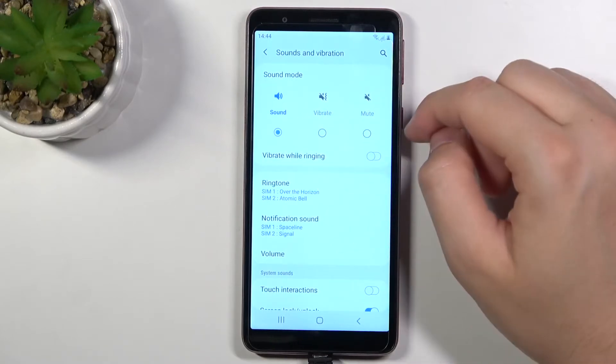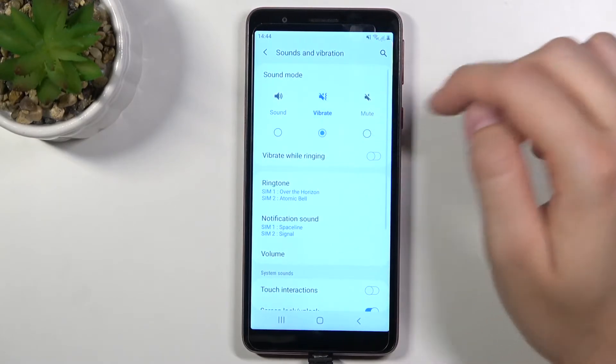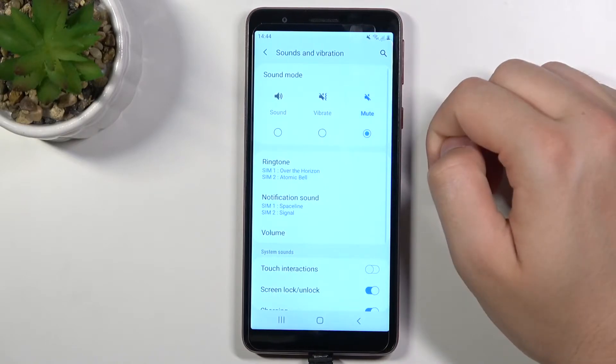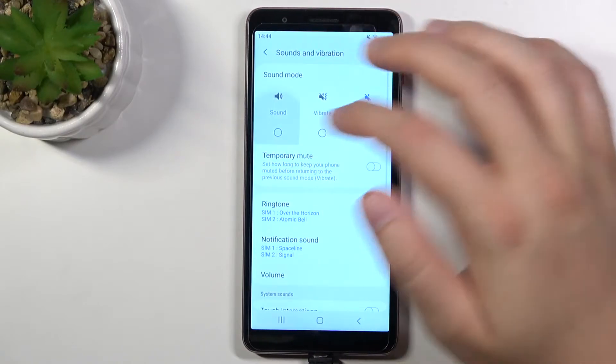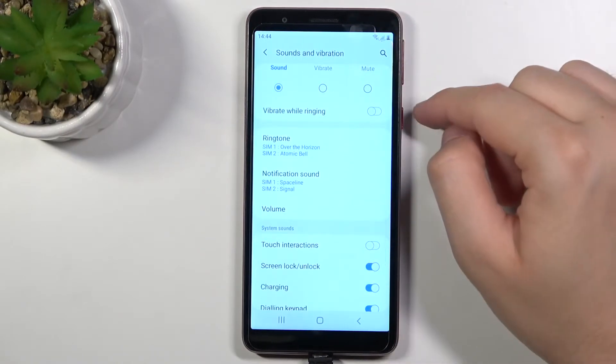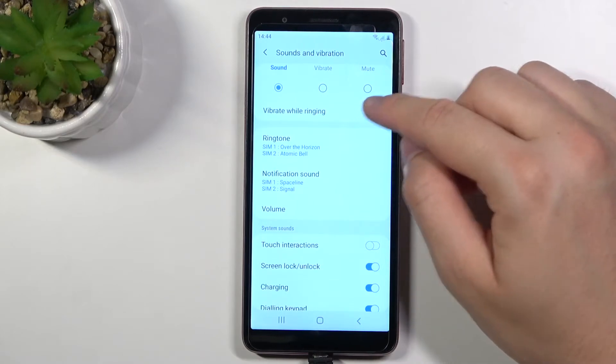We can go for the sound, vibrate or mute. When we are in the sound mode we can activate vibration while ringing.